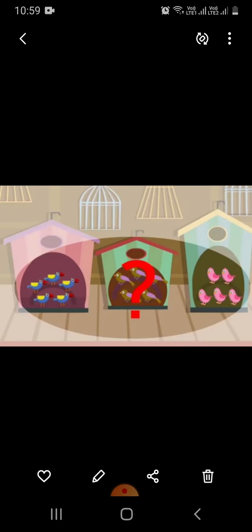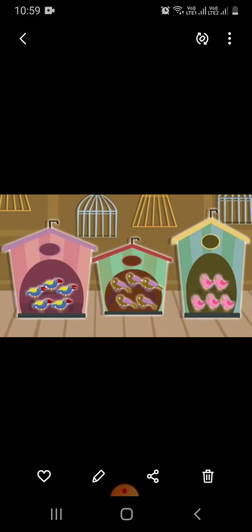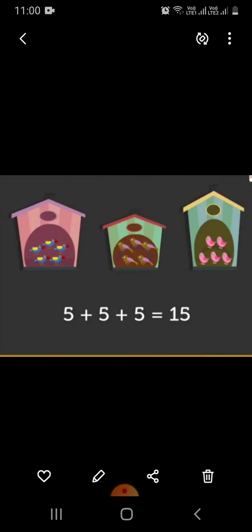To get the total number of birds, we add the number of birds in all 3 houses. That is, 5 plus 5 plus 5 equals 15. So 3 times 5 is 15.